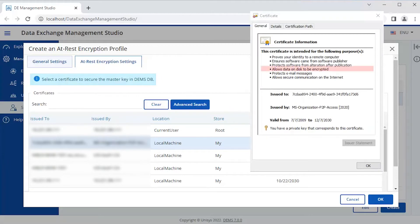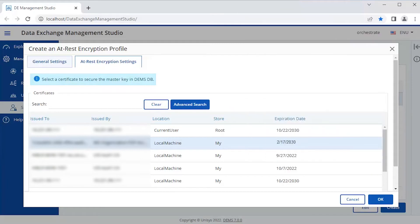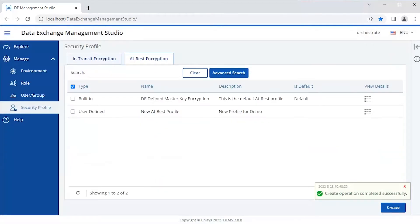You can check this in the managed certificate page. This security certificate, along with the master key, is used to encrypt and decrypt the log files. Click OK to create the profile. You can see that the security profile is created successfully.